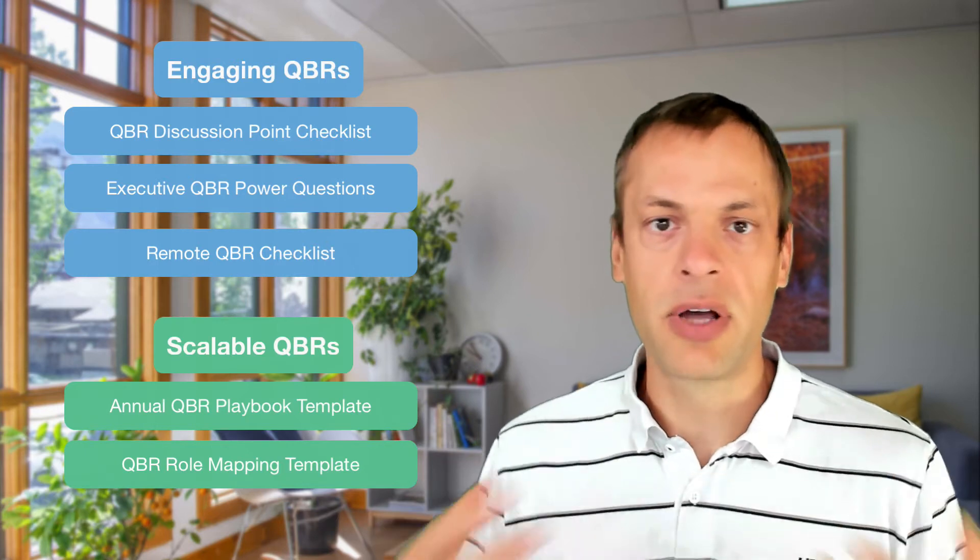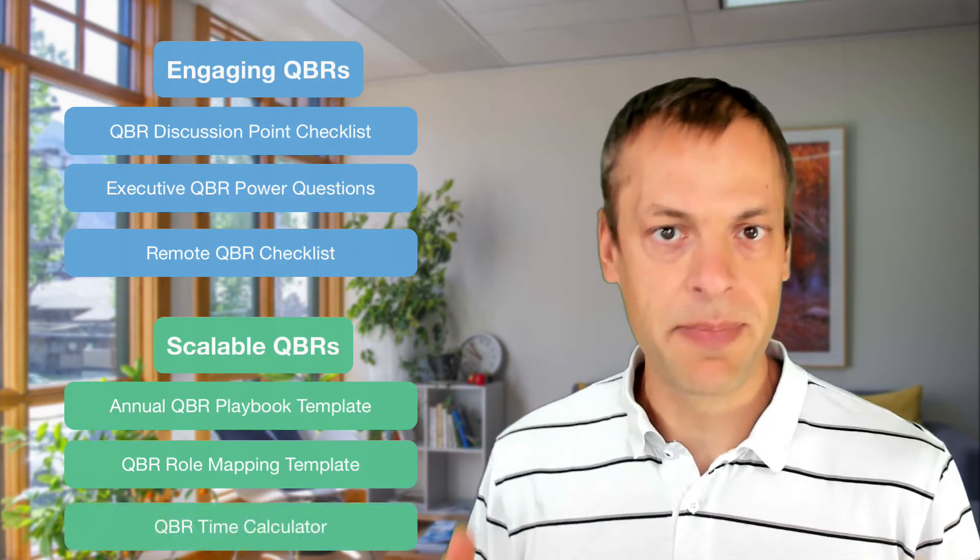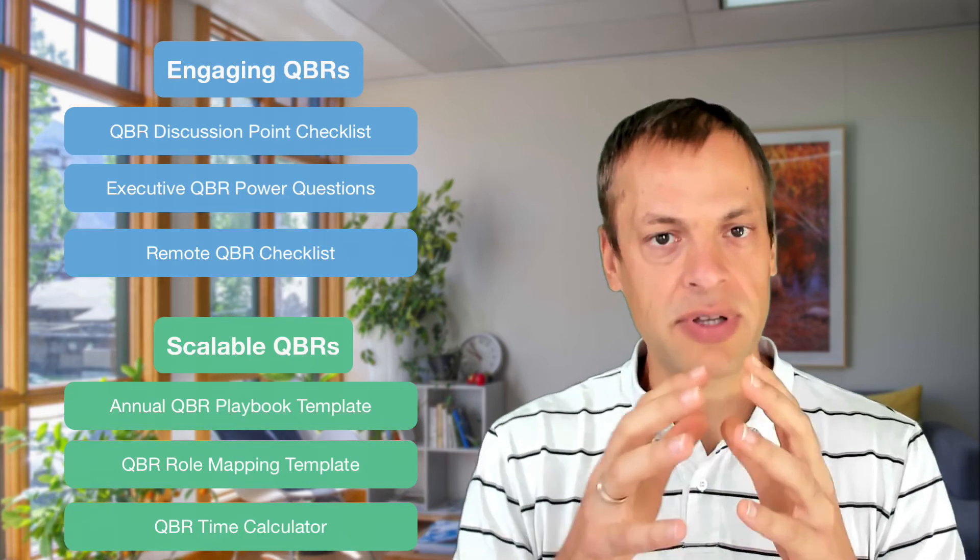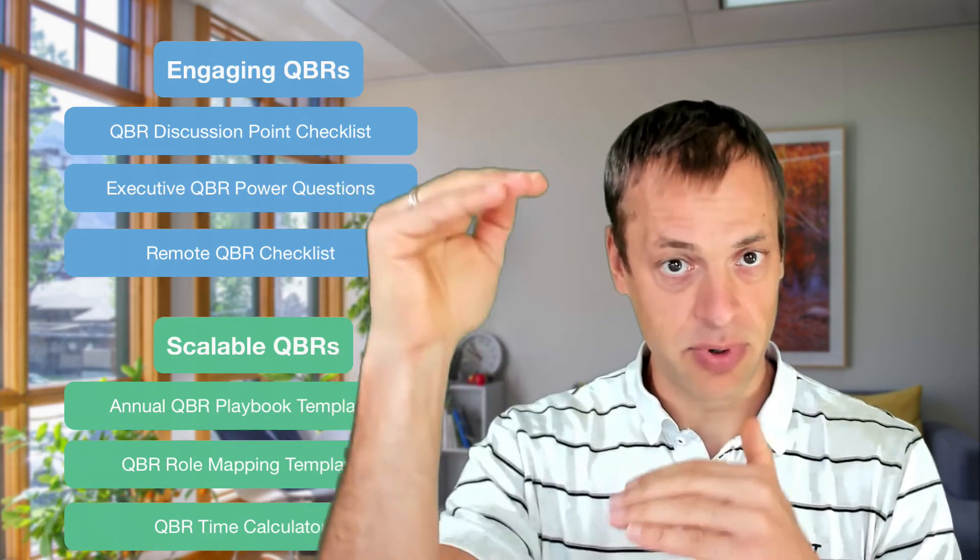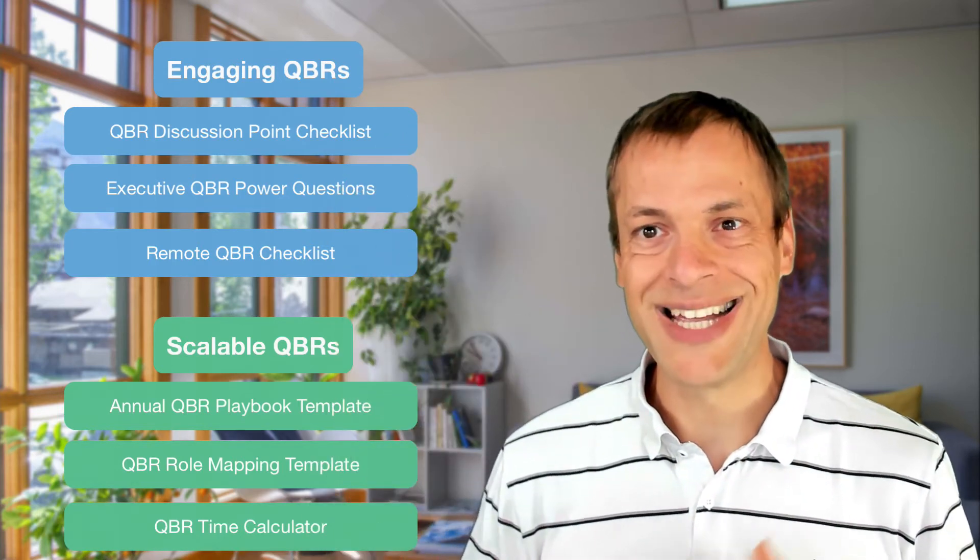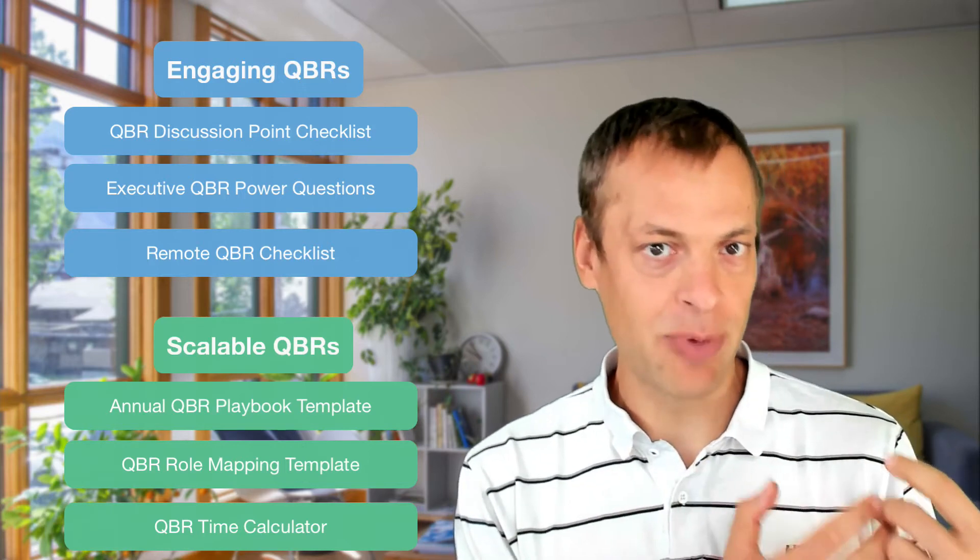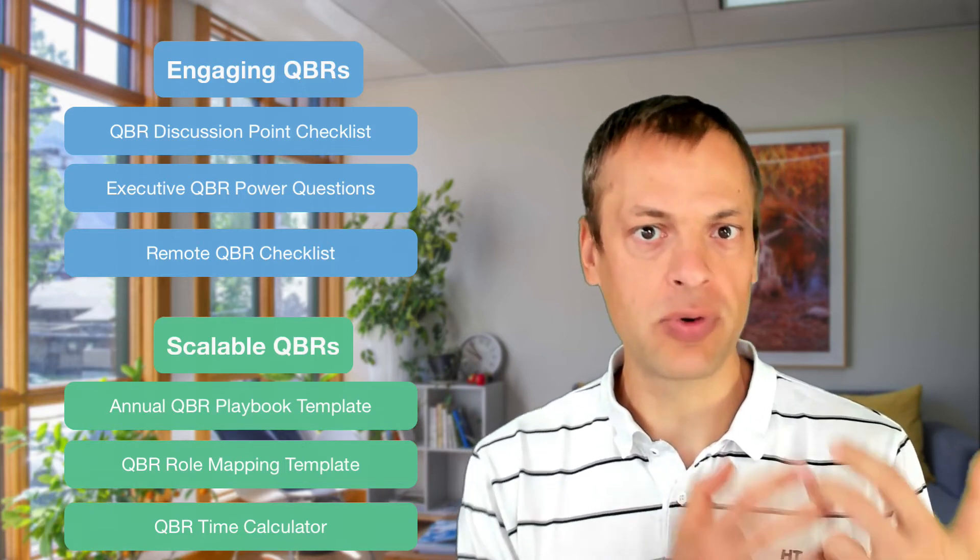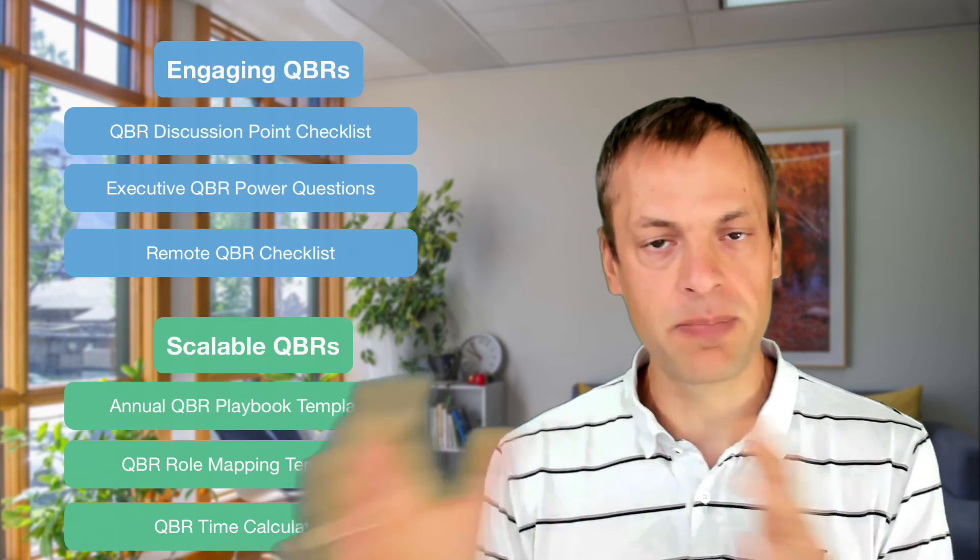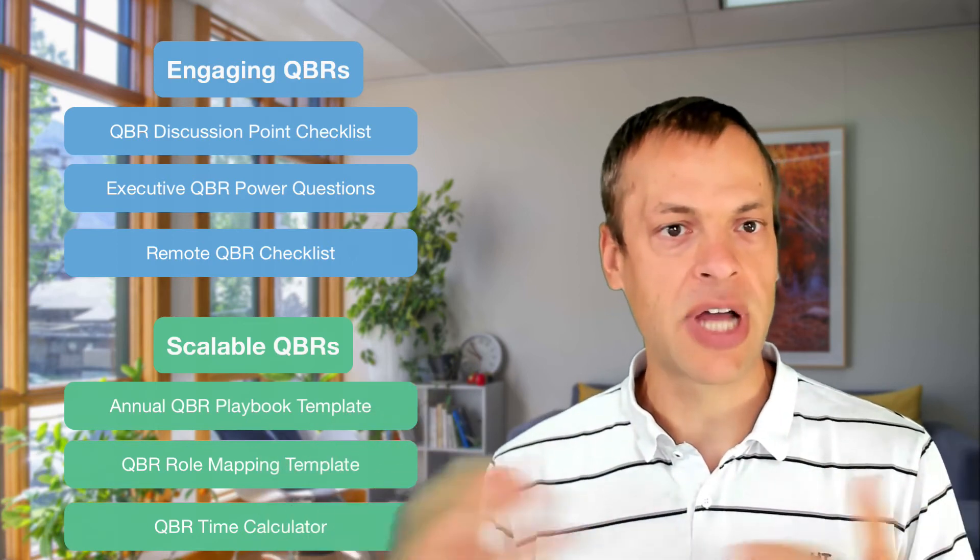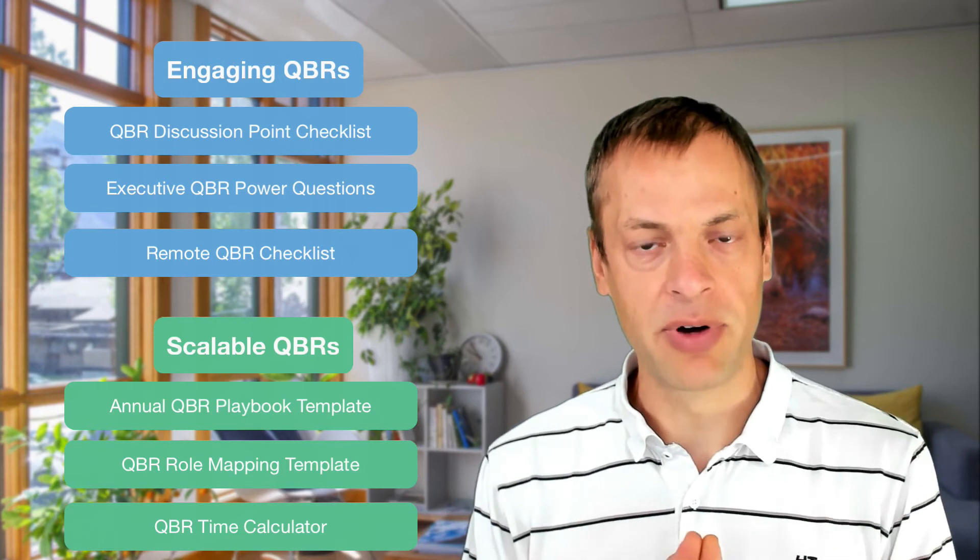The last one is the QBR time calculator. So you have different types of clients with different types of revenues, and you have to be diligent on how much time you put behind the quarterly business reviews with different types of clients. So this is a little budgeting tool for yourself on how much time you can allocate with different types of people.